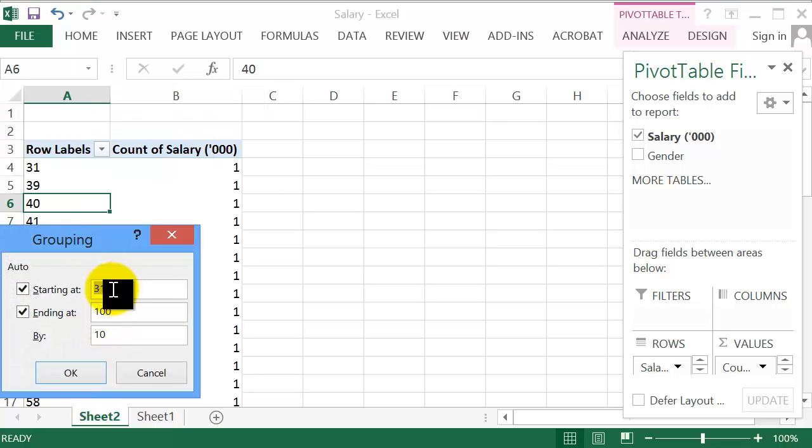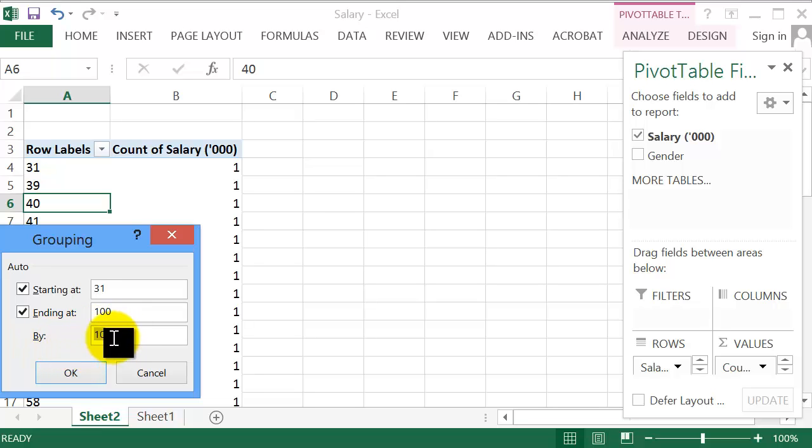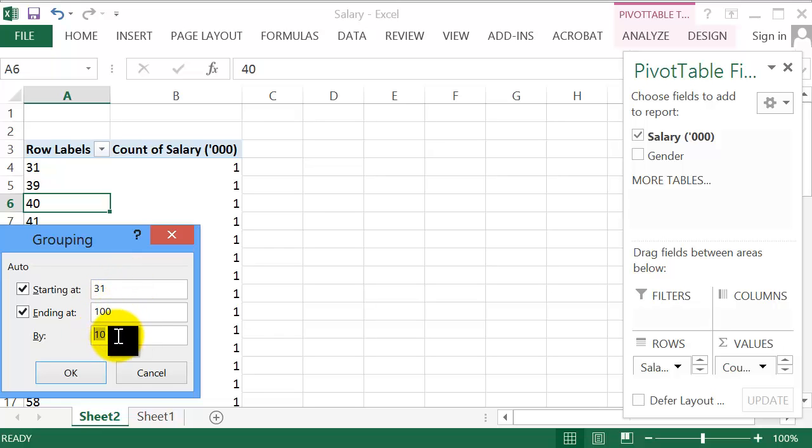By default, Excel chooses the smallest value as the starting point and the largest as the ending point and it also gives you some value for your increments or class intervals. You can change these values to your liking. I'm just going to click OK.